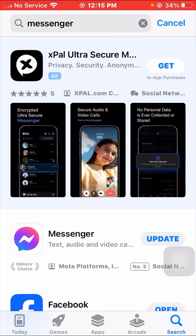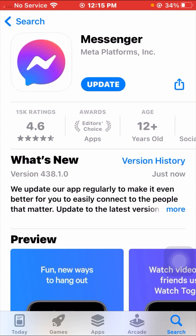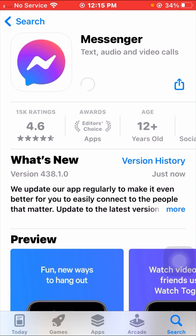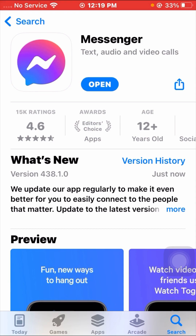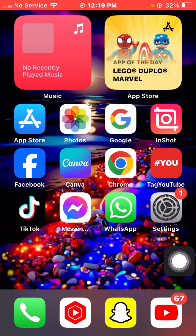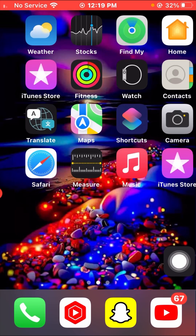Open it and check — if an update is required, you need to update your Messenger app. I'll update my Messenger app now, so wait a few seconds while it loads and updates. After updating your Messenger app, go back to the home screen and check whether your problem has been fixed or not. If you're still facing this issue, I'll tell you the last method.